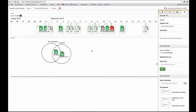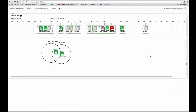How can I rename a learning episode? If I have a learning episode — let's say like this demonstration episode — and I'd like to give it a better name,